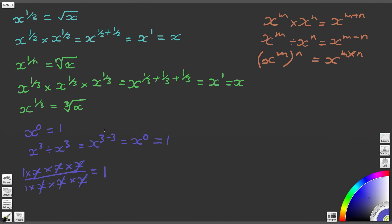Therefore x to the 0 is equal to 1. There we have our sixth and final special case that develops from the laws of indices. Hopefully you've got all of these copied down onto your worksheet and this video has been of value to you. Move on to the next set of questions and then watch the following video. Thank you very much. Goodbye.